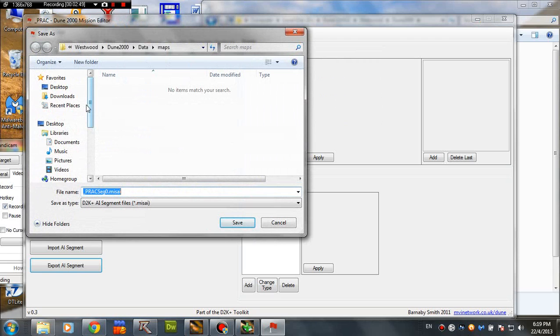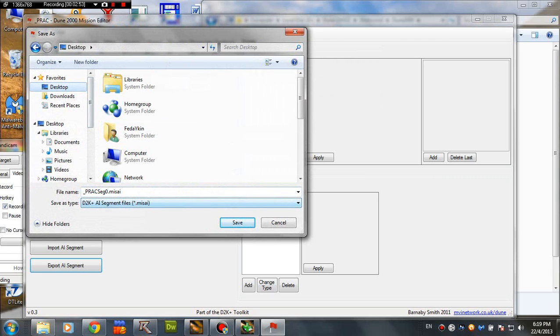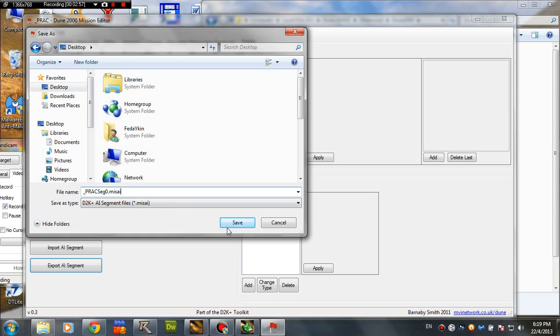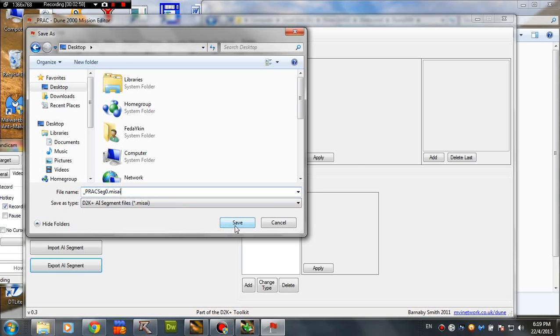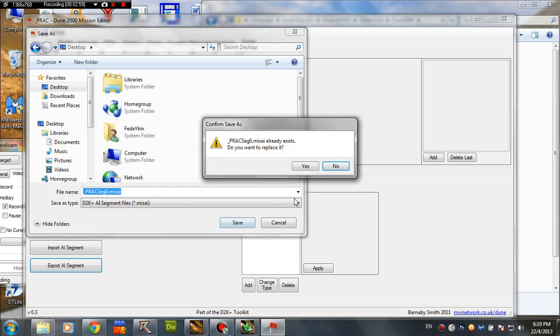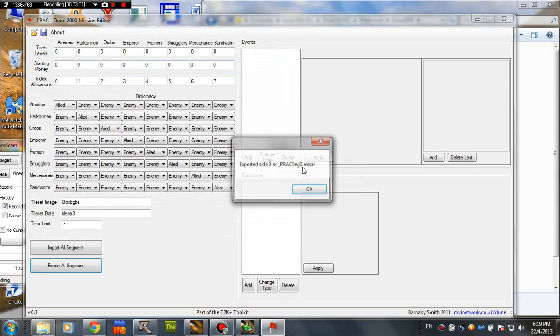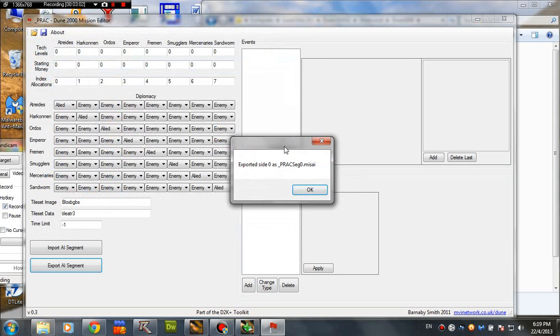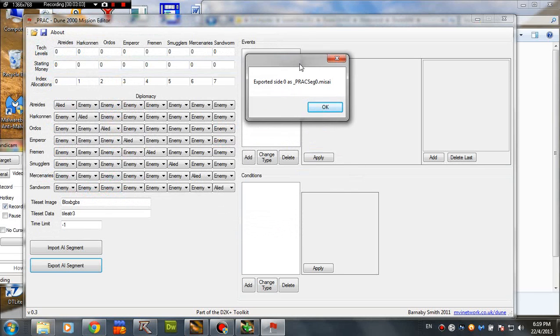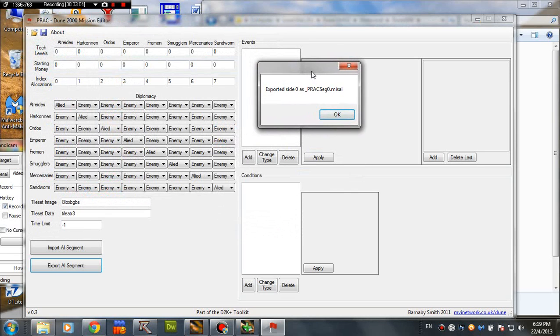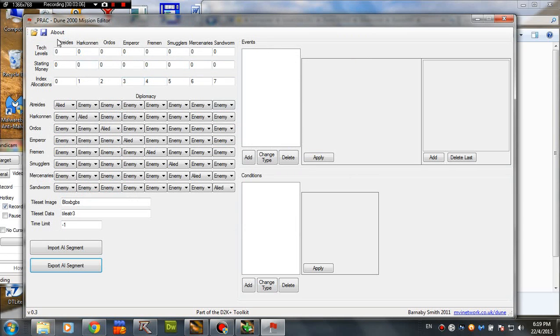Now it asks you for a location to drop it. This is the file that will contain the AI data. So we're gonna save it into desktop. Yeah, we want to replace it. Why not? And we're getting a successful message. That's cool.